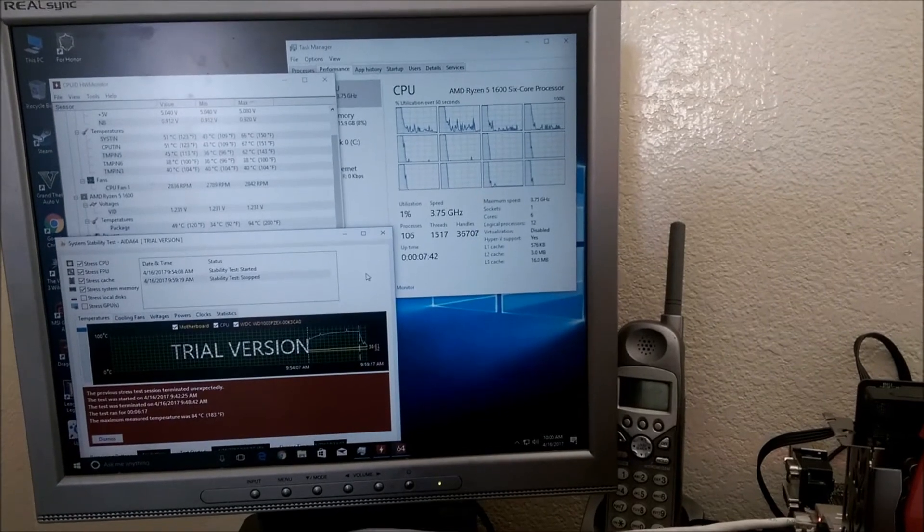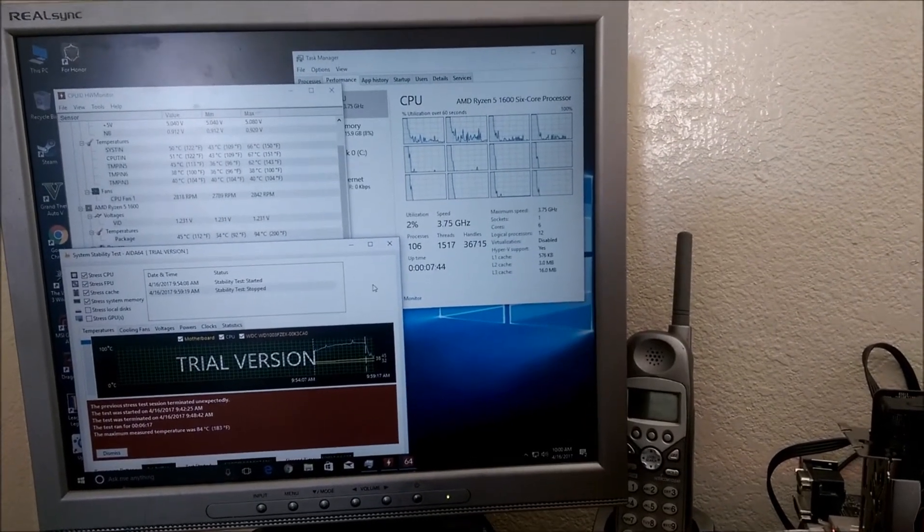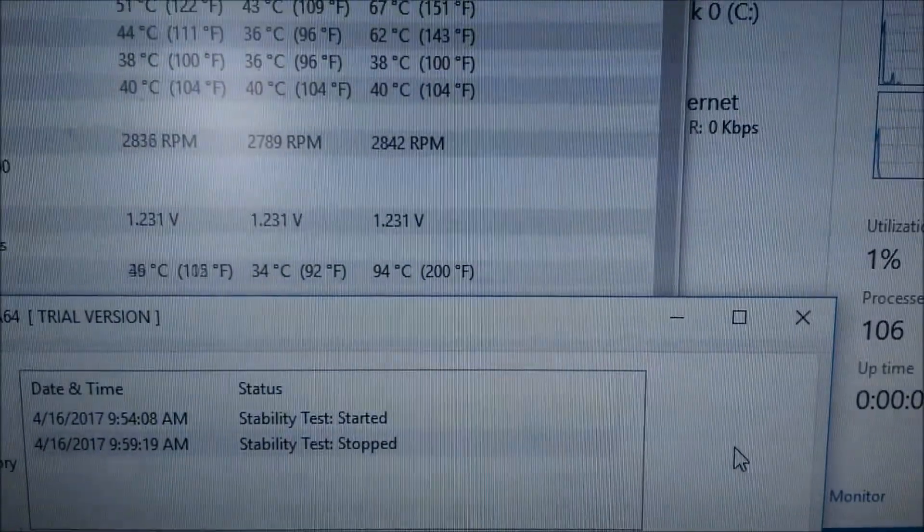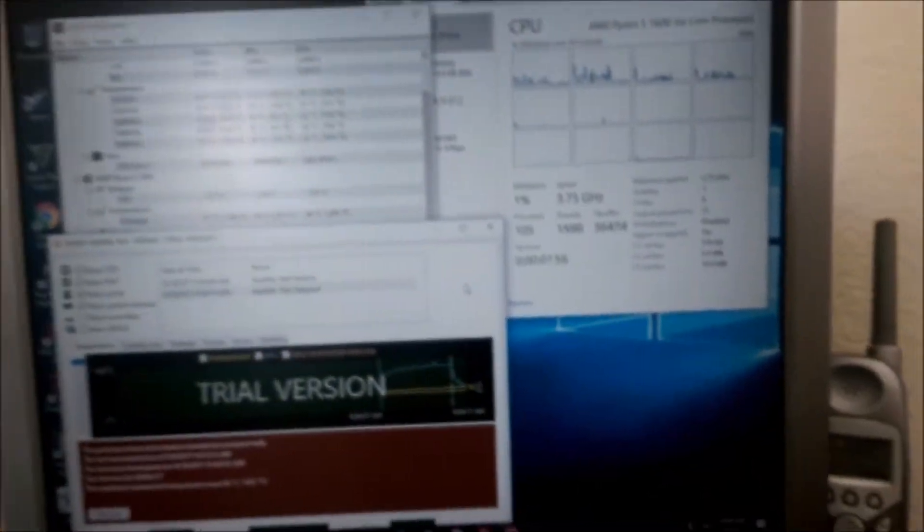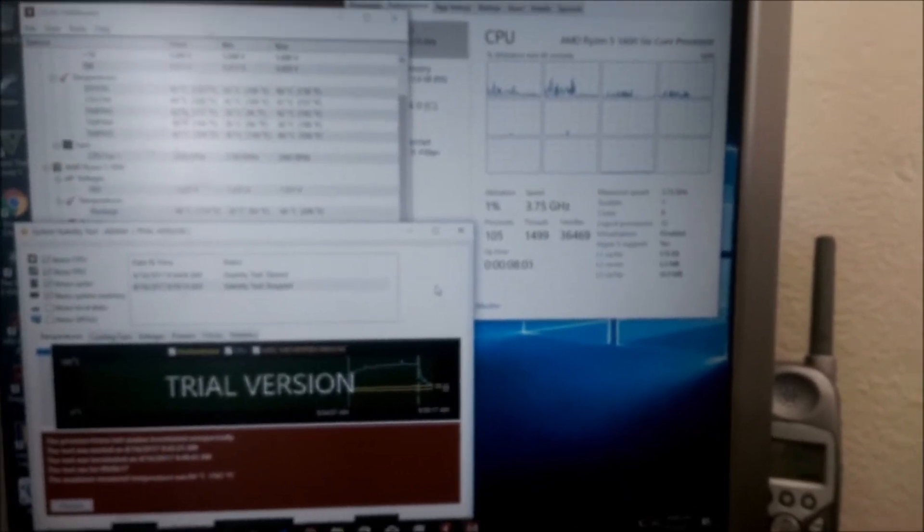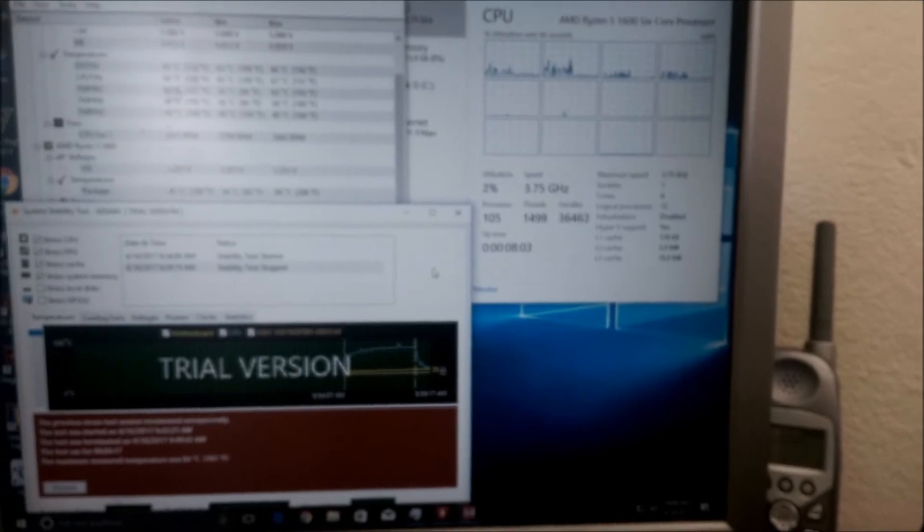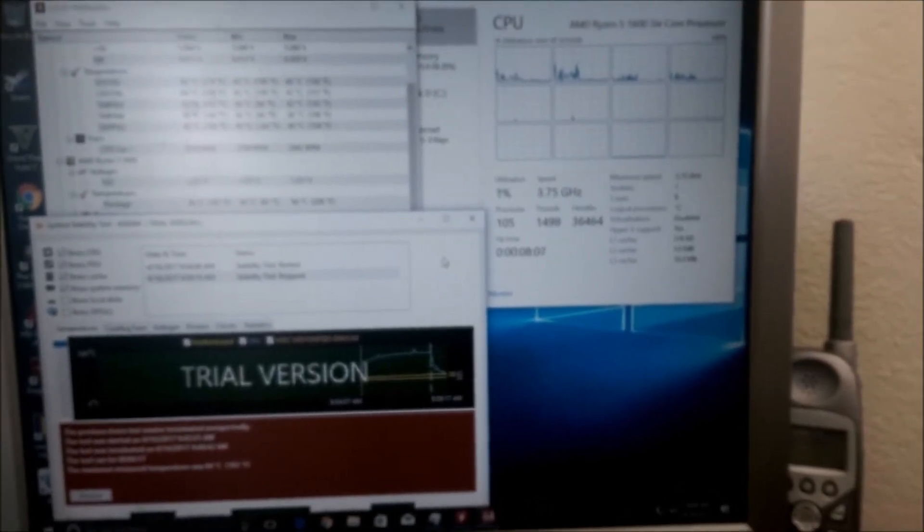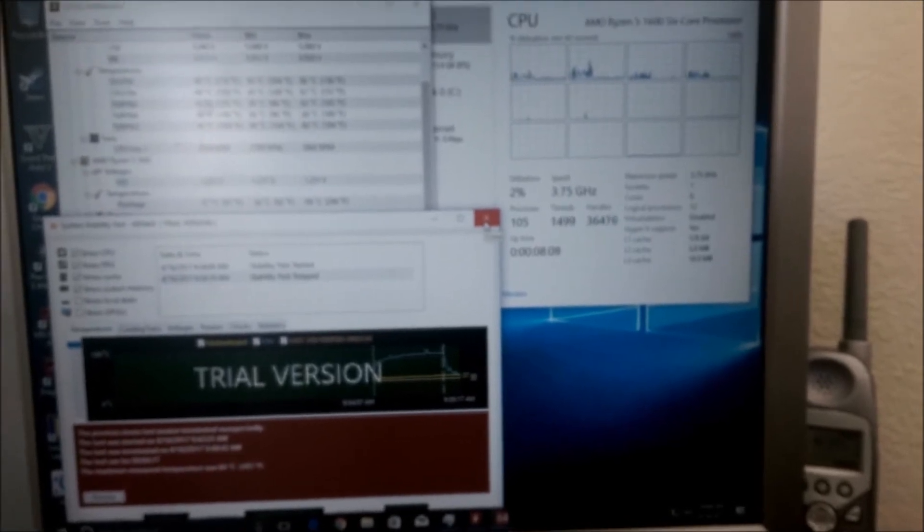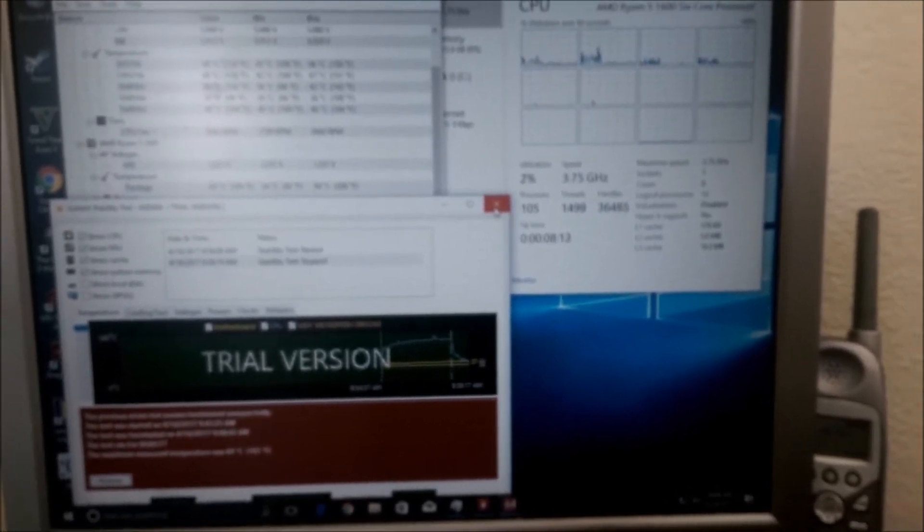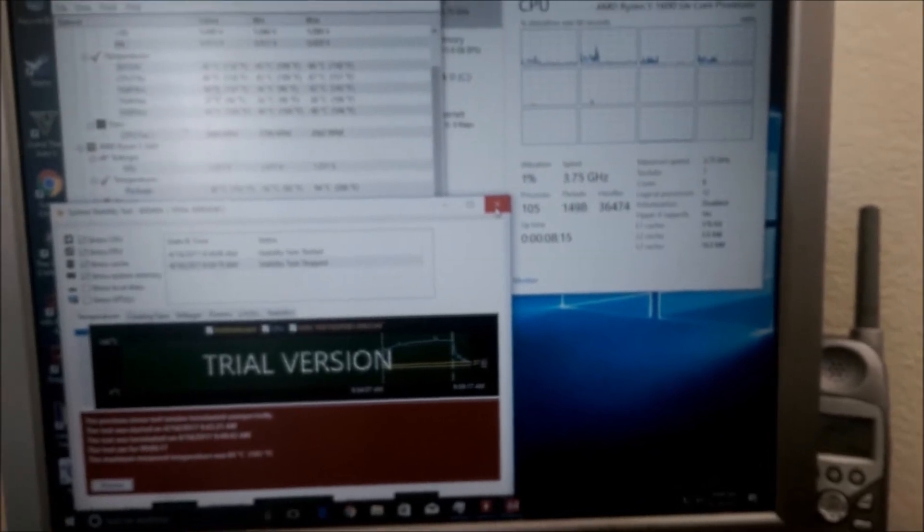Okay, so I ran that for a little bit there, a few minutes. The CPU temp maxed out there at 94. So I stopped the test. But the computer didn't crash. And that test is stressing all 12 threads at 100%, which is, I don't know how often you can do that in a day-to-day operation of a PC.